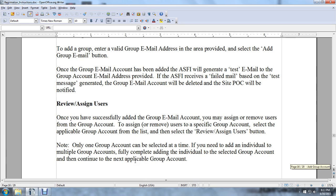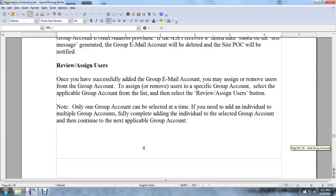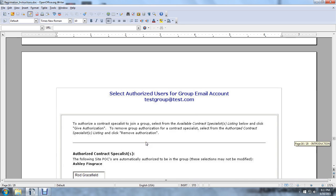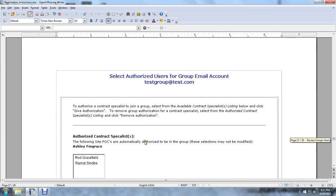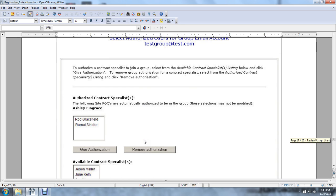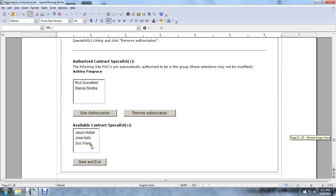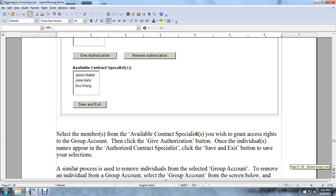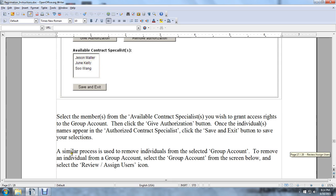To assign or remove a user from a specific group account, select the applicable group account from the list and select the Review Assigned Users button. Only one group account can be selected at a time. If you need to add an individual to multiple group accounts, fully complete adding the individual to the selected group account, then continue to the next applicable group account. Select the authorized contract specialist from the available list, then grant access to the account.